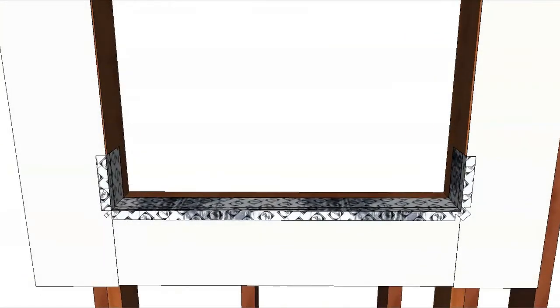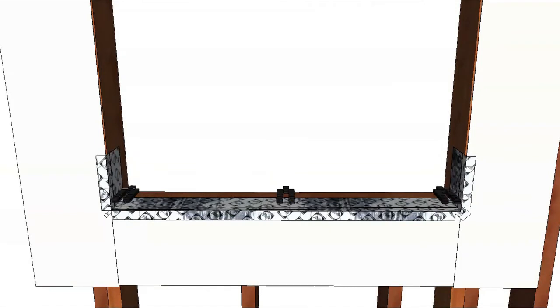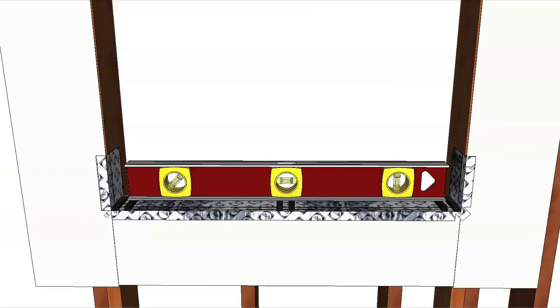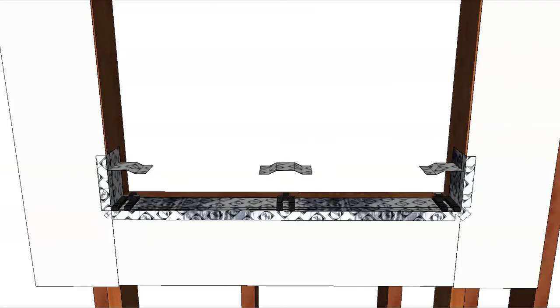Place and level shims on the sill a half inch from each side as well as under any mullions. Refer to the installation instruction for additional shimming requirements. Secure the shims with roofing nails or flashing tape.